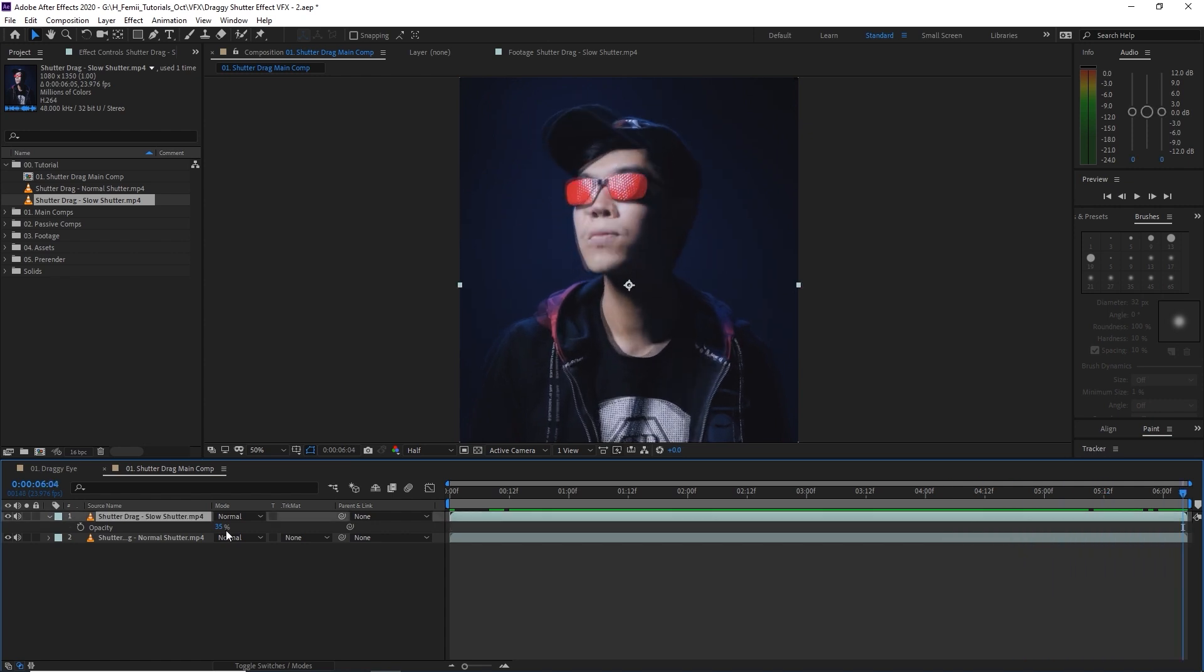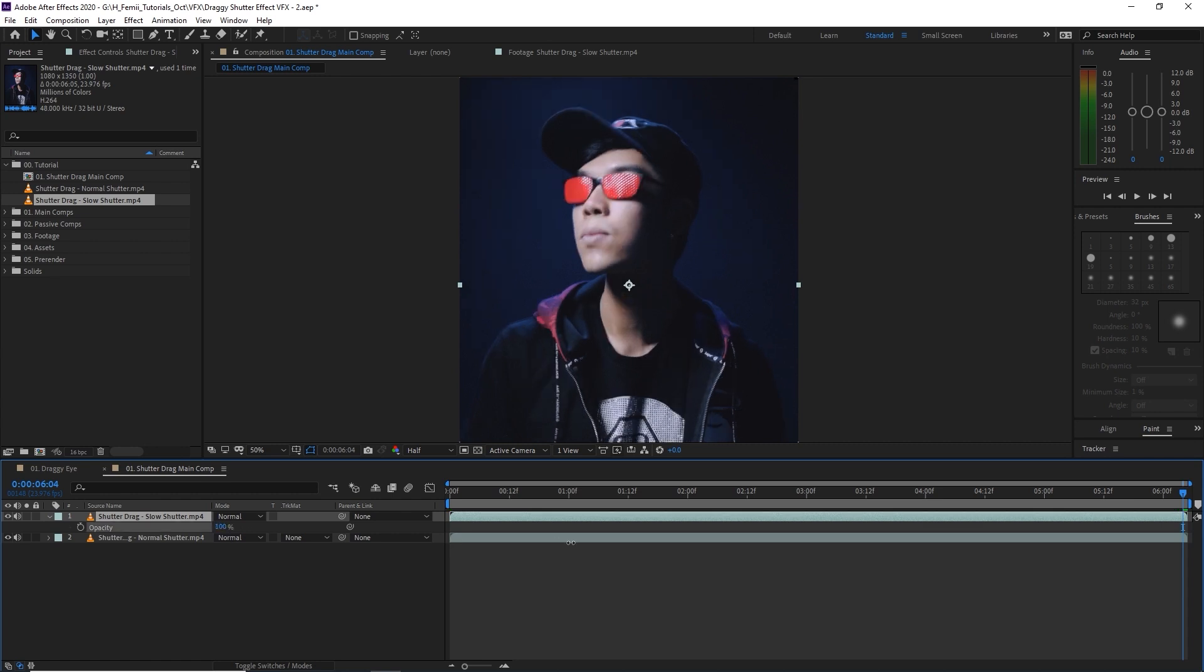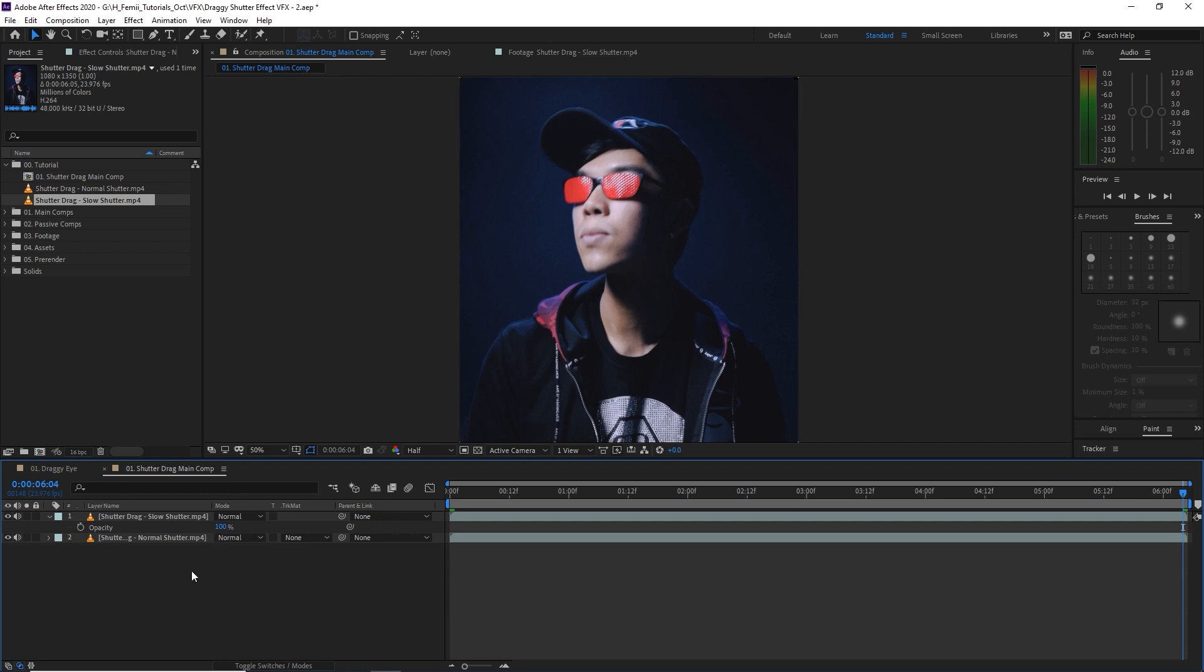So this isn't how you do the effect, but I just wanted to show you that the timing is correct for these footage. I'm going to change the opacity back to 100 and then we will get started. No matter what clips you're using, you don't need to time them perfectly, but you'll want to overlap the slow shutter speed on top of the normal shutter speed footage.